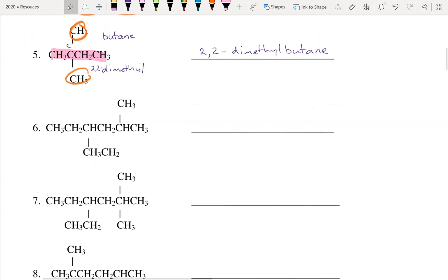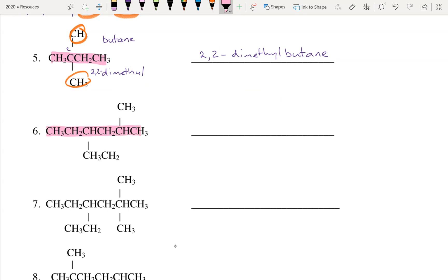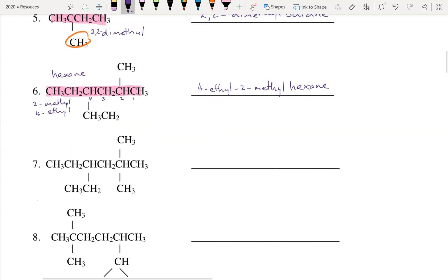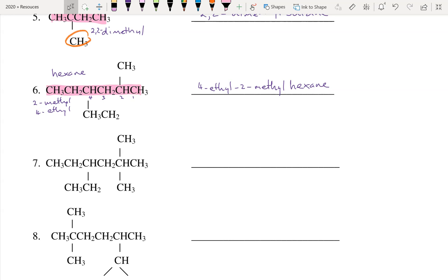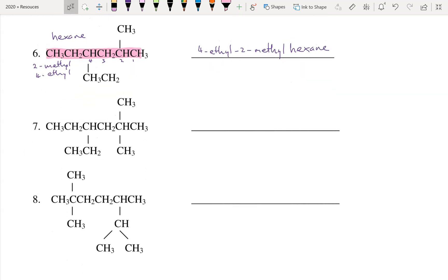Now we have two different substituents to name at the same time. The longest chain is hexane, and numbering from the right gives the lowest positions. We have a methyl group at two and an ethyl group at four. Here's another rule: when naming, we list substituents in alphabetical order — so ethyl before methyl. The numbering must stay as low as possible, but the naming follows alphabetical order. That gives us 4-ethyl-2-methylhexane — all one word.